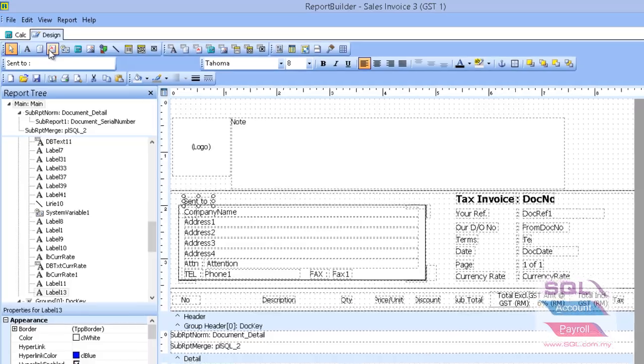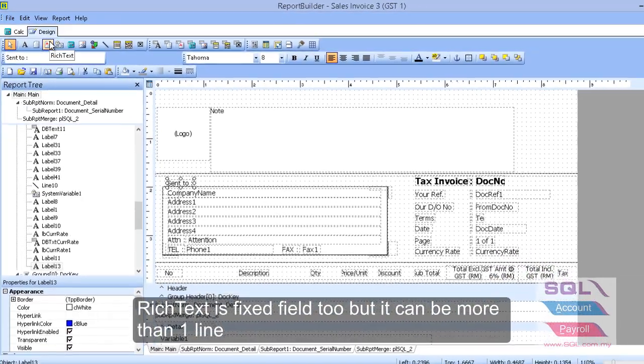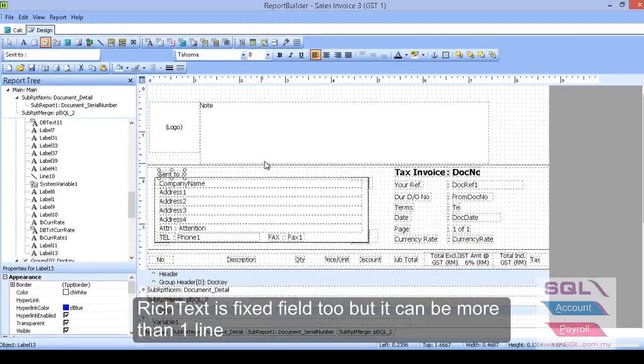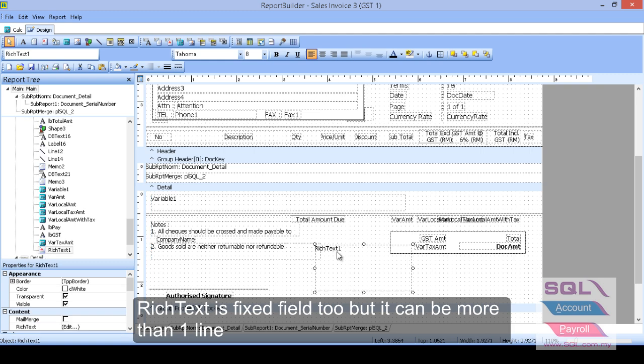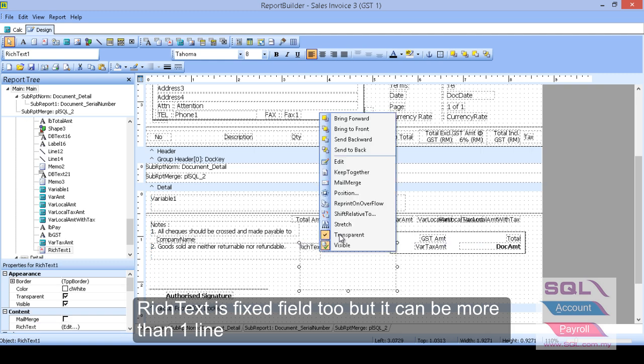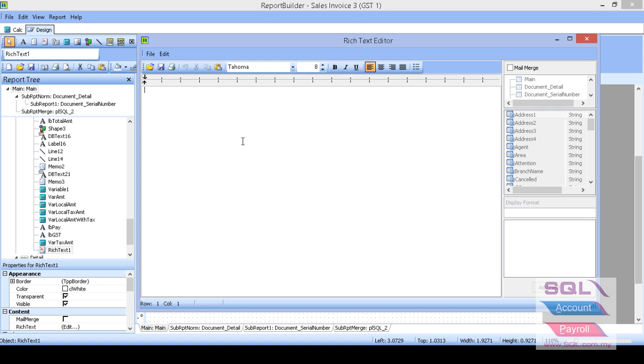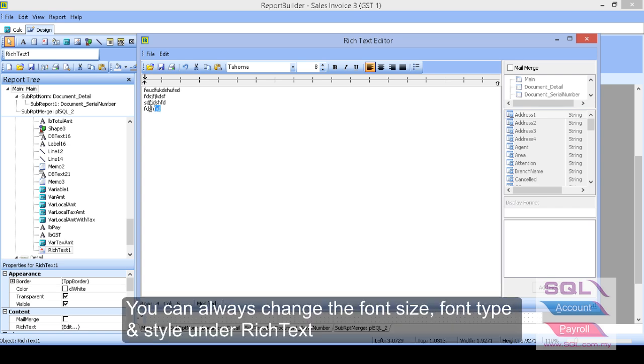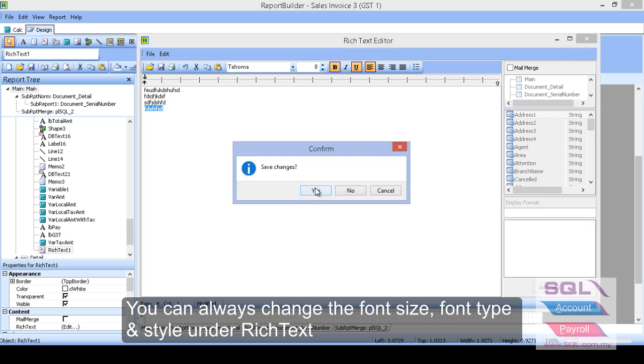And for rich text, it's more than one line. So you can go to rich text here. Maybe I want to place it under the footer. So I right click and go edit and just type it whatever I wish to add on. This is something like words also, you can make it bold, underline or italic. It's up to you and you can change the font size too. So after that, you can just close it and click on yes.